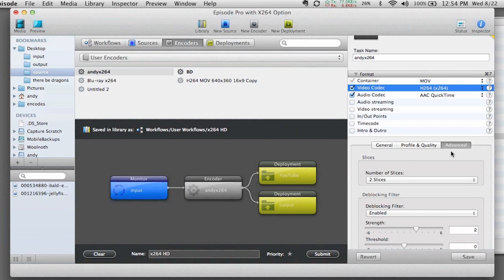So as you can see, I've got all those great advanced features, but I've got it in a way that I can tie it directly into my watch folders and my workflows that I'm using to publish all my content into multiple places.